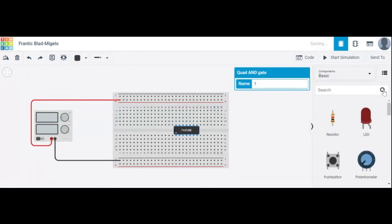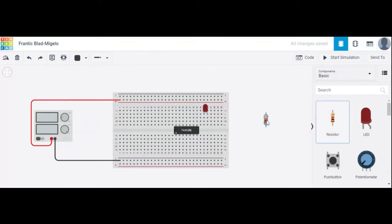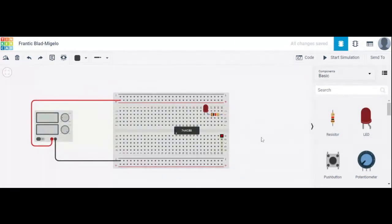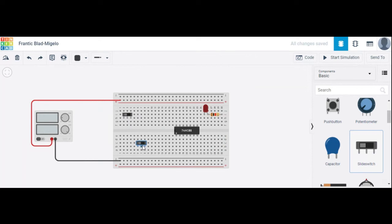Next, an LED is required for the output. We can choose one LED and one resistor — a 1 kilo-ohm resistor — and connect them. We also use a slide switch for input A and another slide switch for input B.